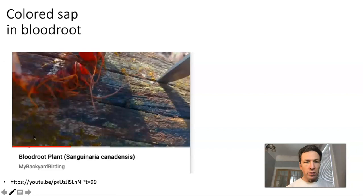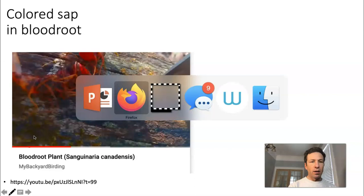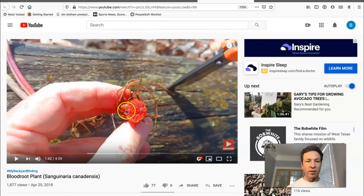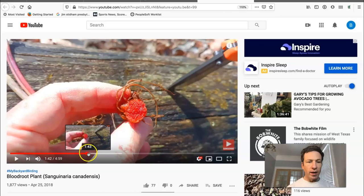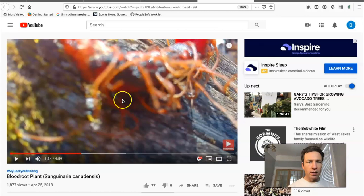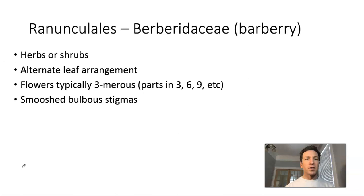Bloodroot gets its name from a cross-section of its root, which is bright red and hence resembles blood. Here's what the root looks like before cutting — it still has that bright red color, which comes from the milky sap. We've now discussed two families in the order Ranunculales — Ranunculaceae and Papaveraceae — and will now move on to the final family in this group: Berberidaceae, the barberries.